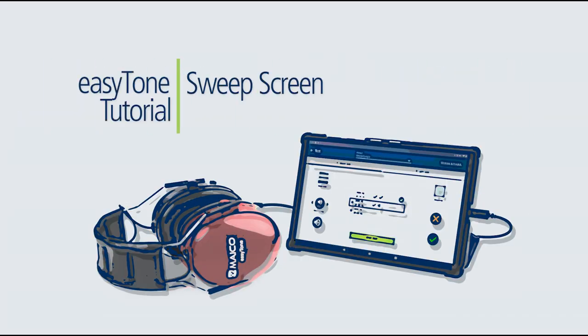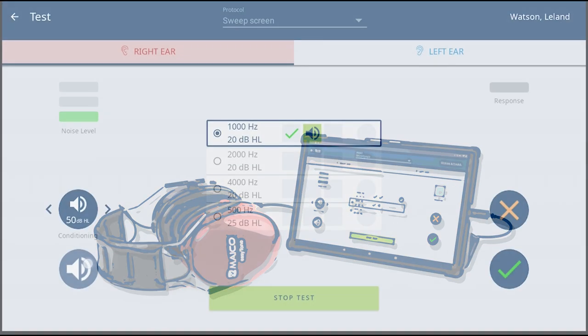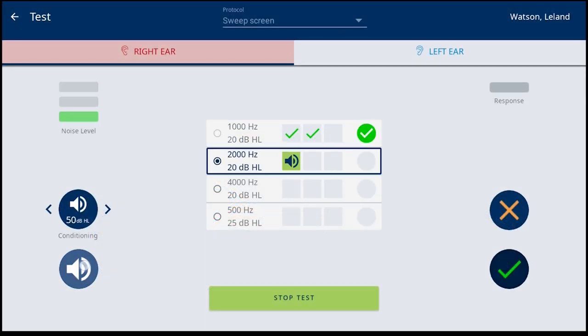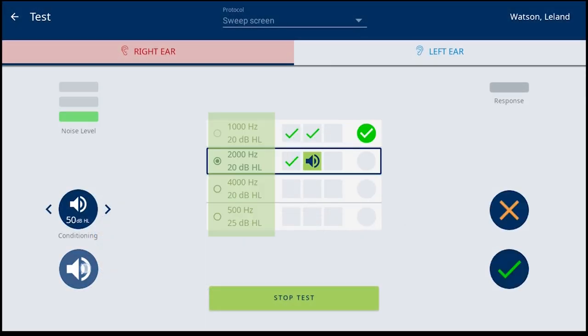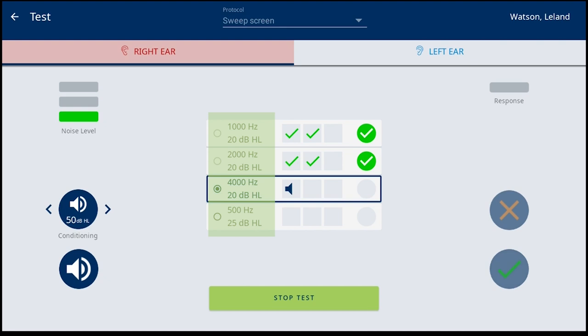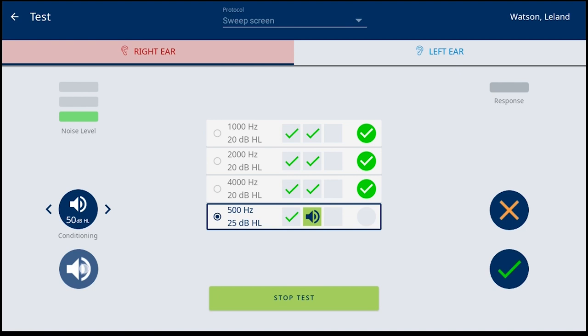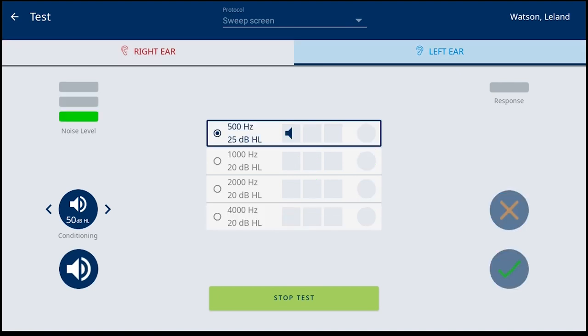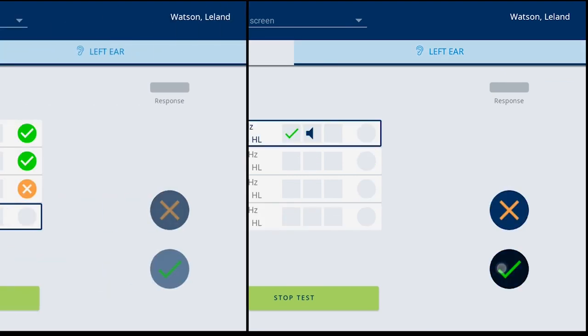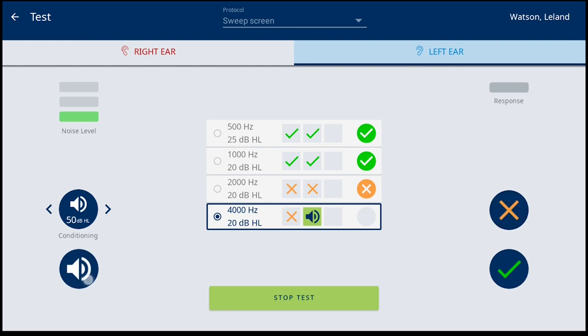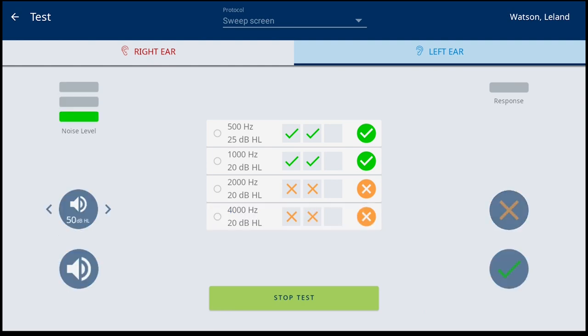One method is a rapid sweep screen. This allows presenting the tones only at the screening level to quickly sweep through the frequencies. This is most widely used in mass hearing screenings to determine those without a hearing issue from those where further evaluation is needed.